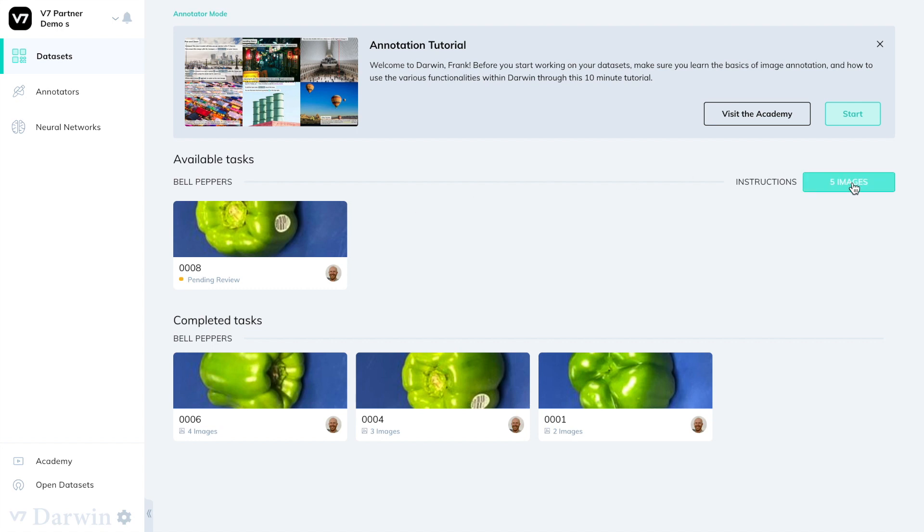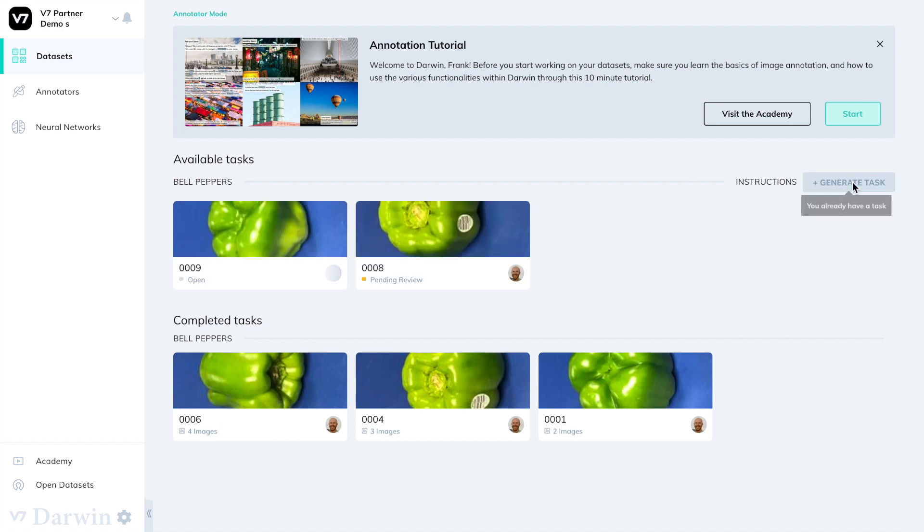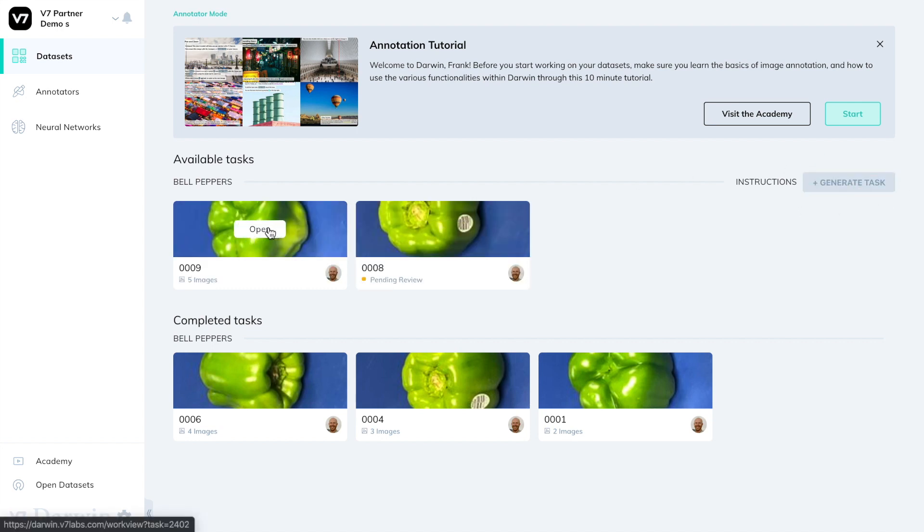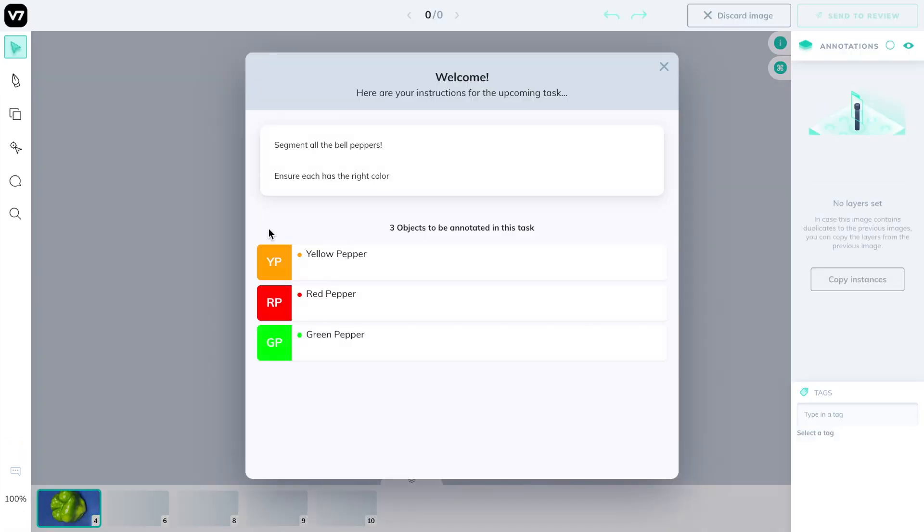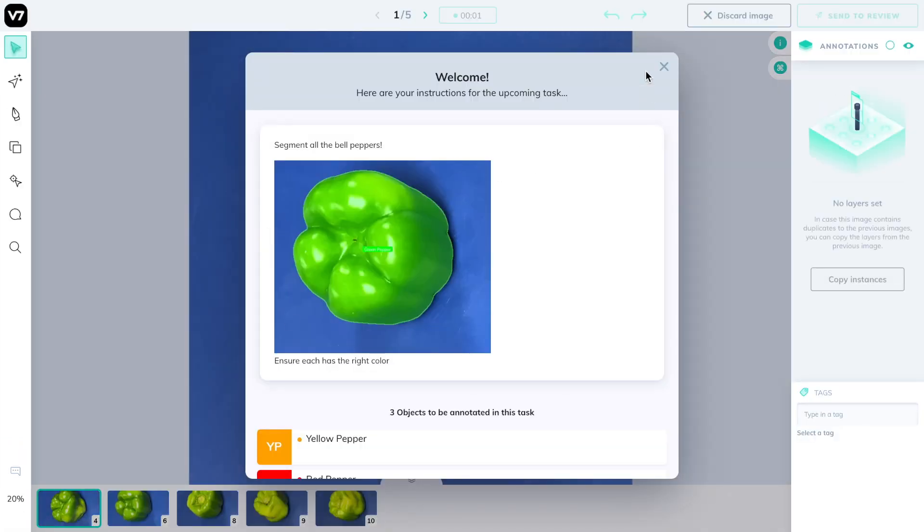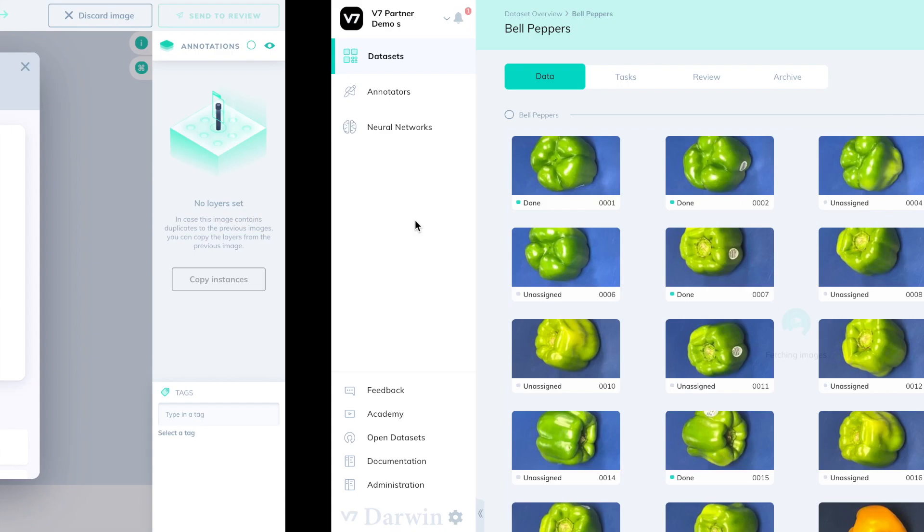In the meantime I can generate a task to continue my work. This will automatically generate a task of five images that I can open and start working on.